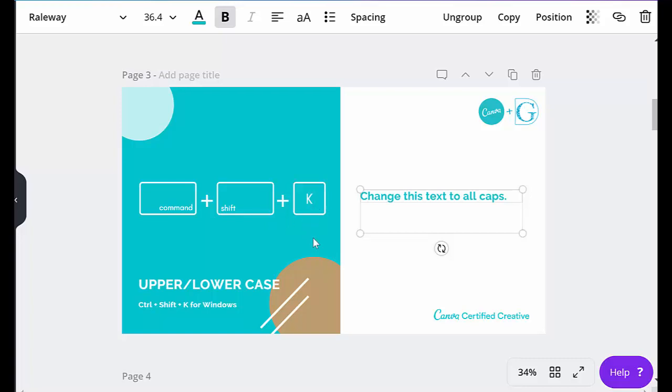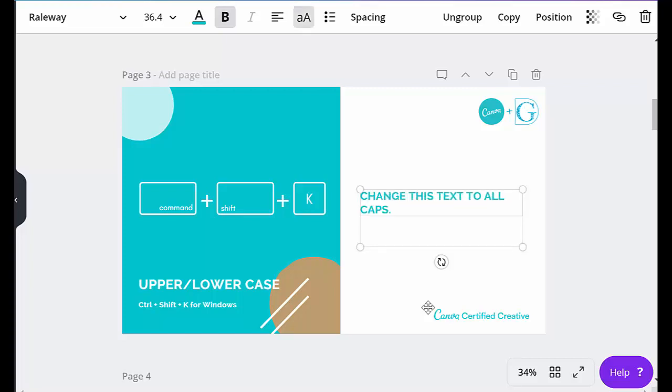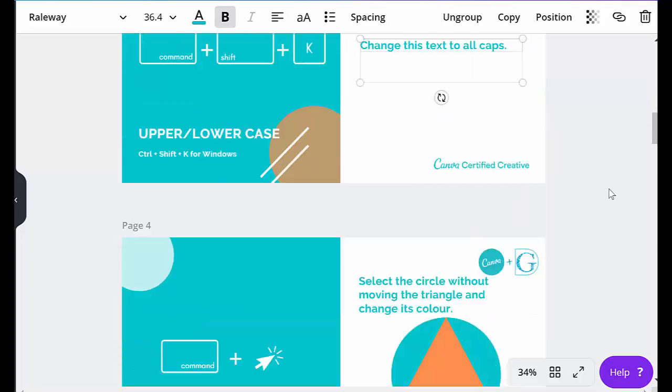So I'm going to do that now: control shift K, and it's changed. And control shift K, and it changes back. Couldn't be easier. On to the next shortcut.